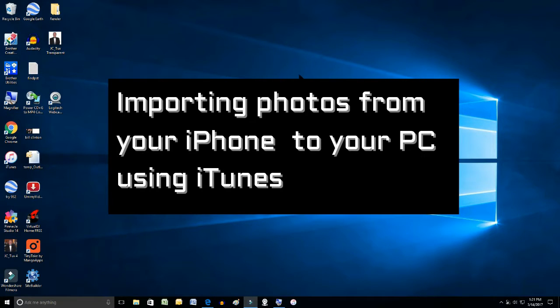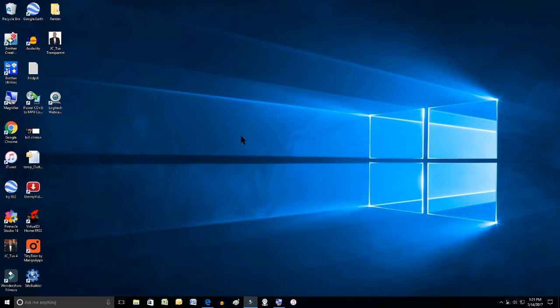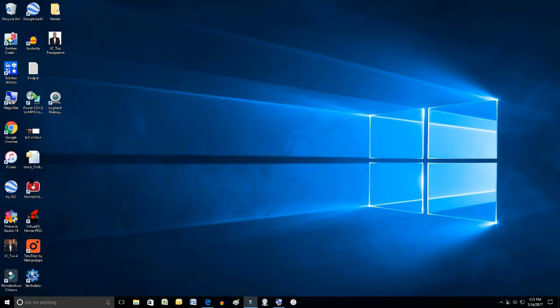So this is how you import your Lapsit photographs from your iPhone and import them into your PC. So we now go and open up iTunes.